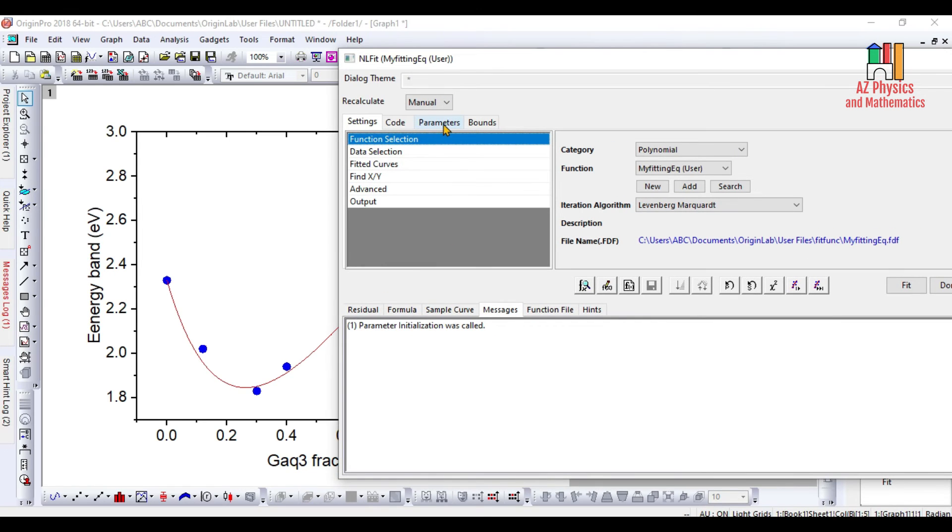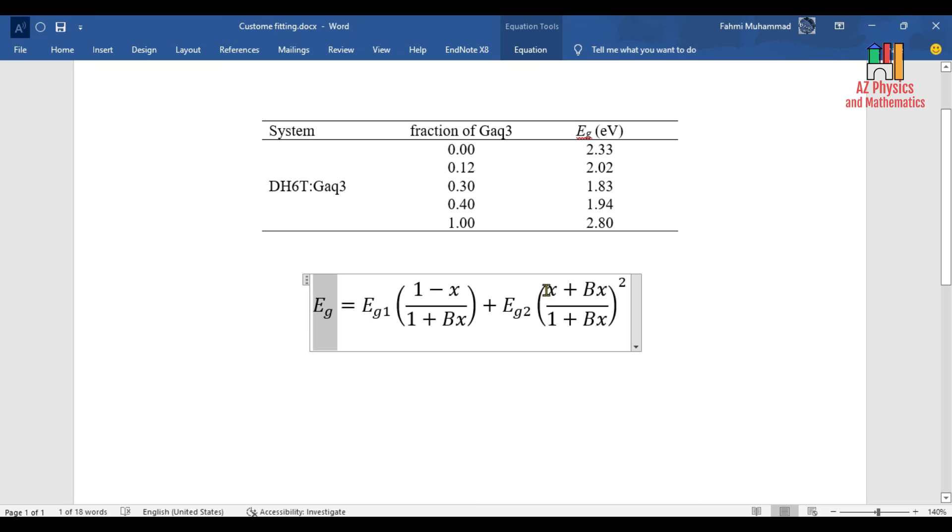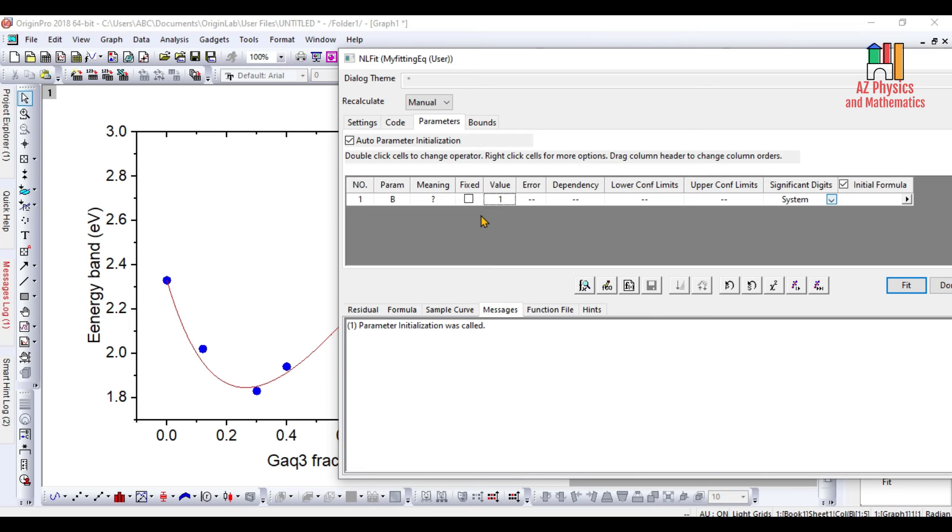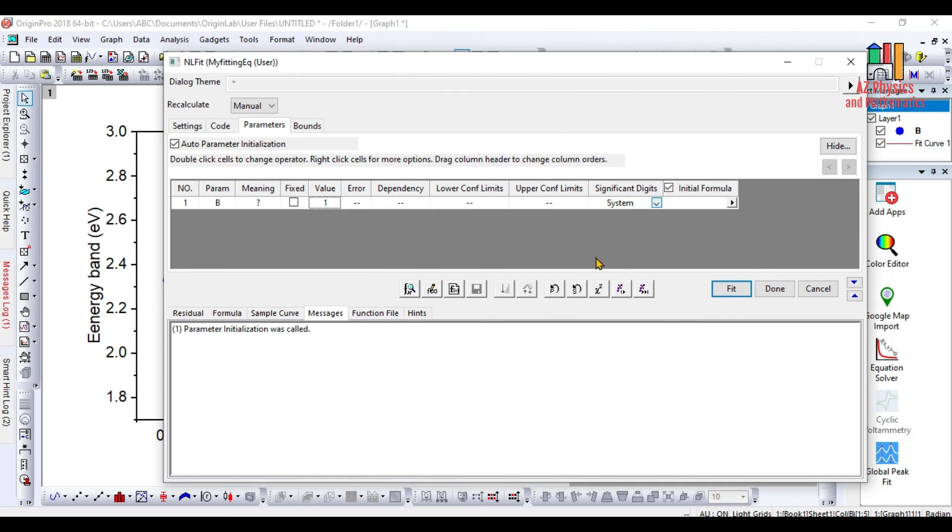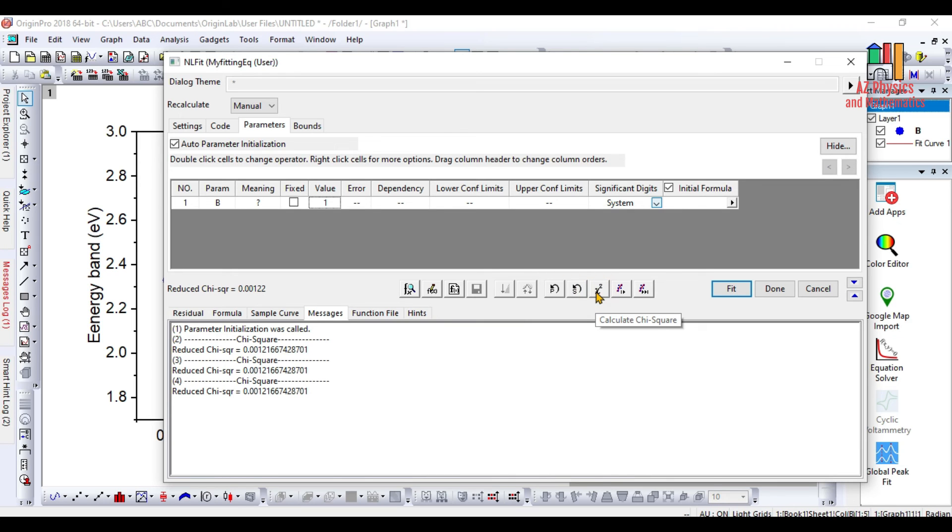You can also fine tune the process by clicking on the Parameters. For example, you click on the parameter B. The parameter B in this equation initially is 1. Then the program automatically tries to change its value in order to find the best or the optimum value that satisfies the best fitting of the custom equation to the experimental data. You can click on this chi-square as well to better converge the process.